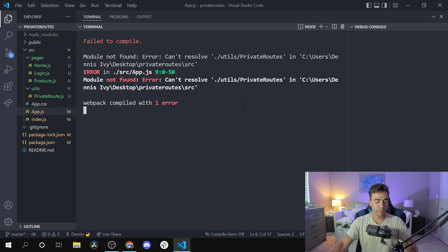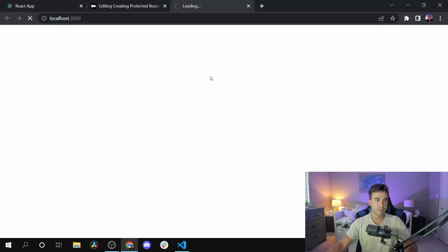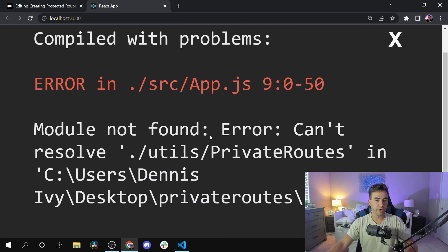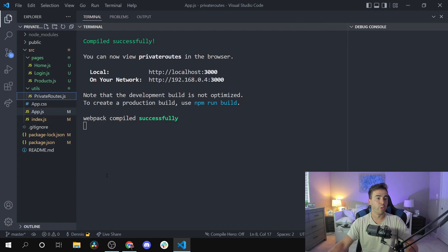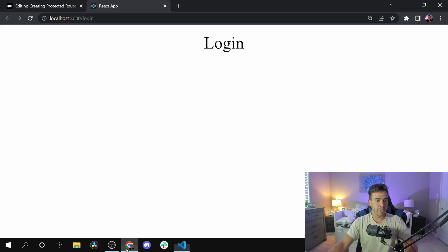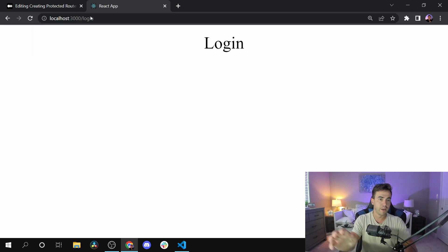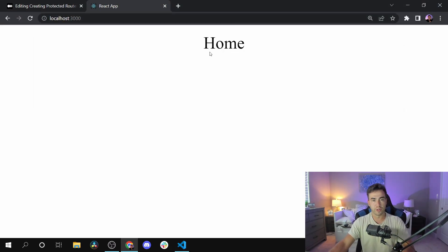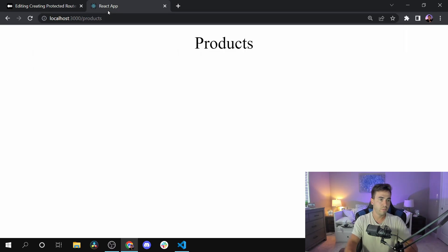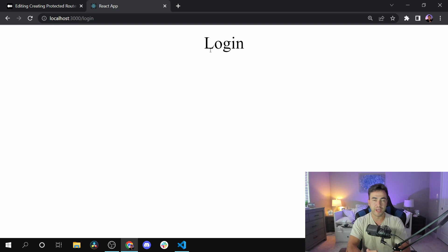Let's check the terminal. We have one more issue — the file was still named PrivateRoute (singular), so let's rename it to PrivateRoutes with an S. That solves it. Now testing: on the login page, trying to go to the home page redirects us back to login. Products is also protected. If we change the auth token to true to simulate a login, we can now access both the home page and products. Setting it back to false redirects us back to login — everything works.